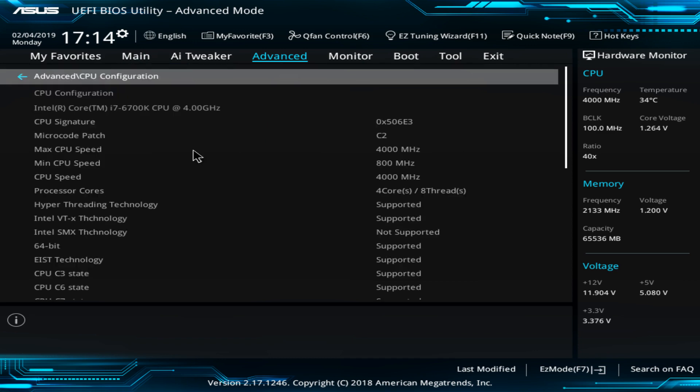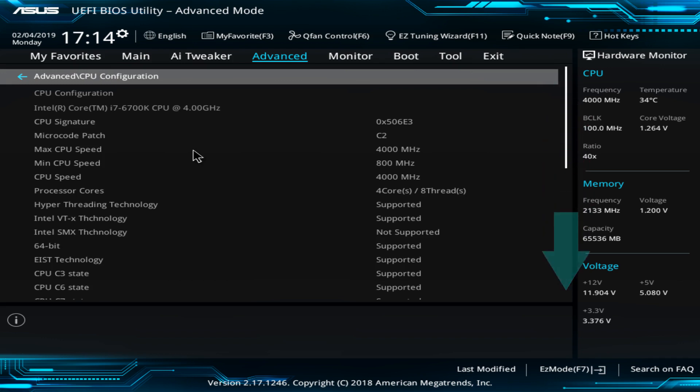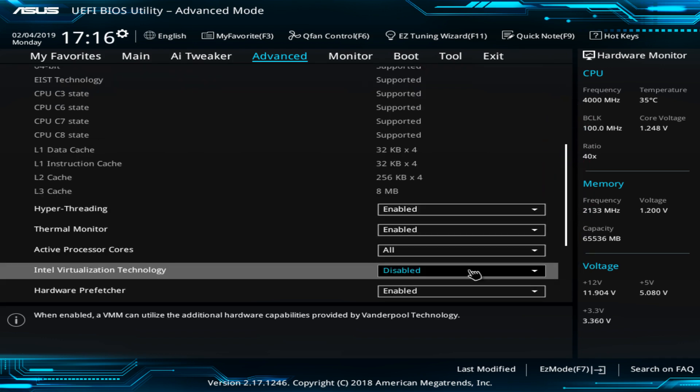The list of options available to us is extensive, and it's therefore necessary to scroll down. Upon doing so, the Intel virtualization technology option is revealed. In this configuration, the default setting is disabled, and therefore we need to enable it.